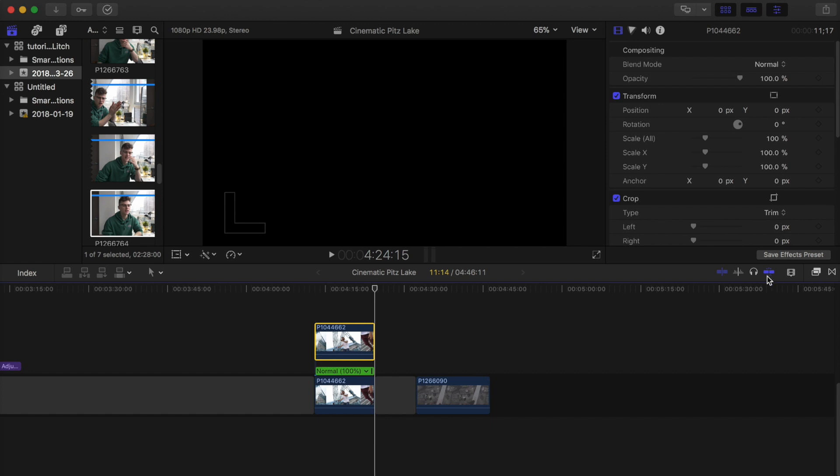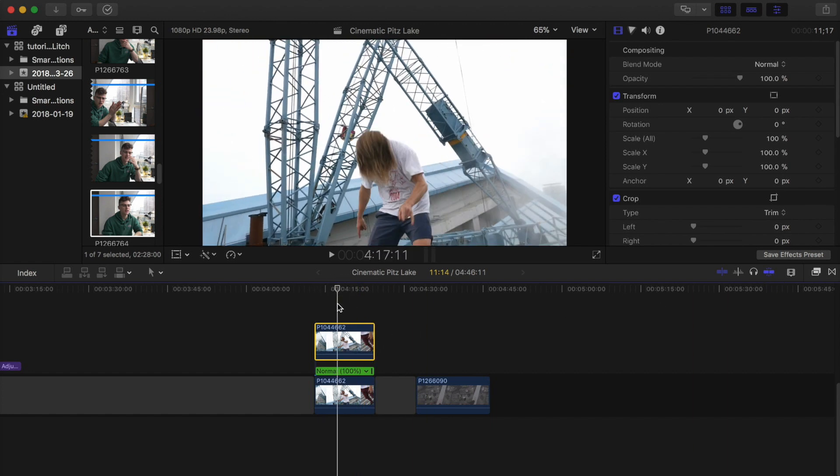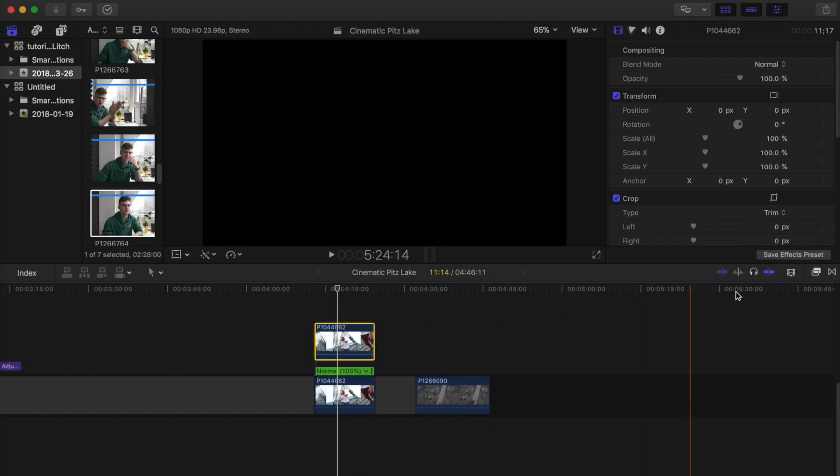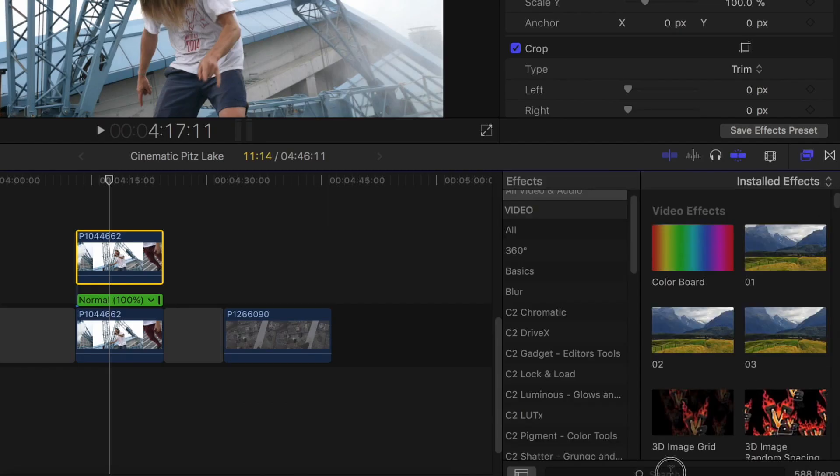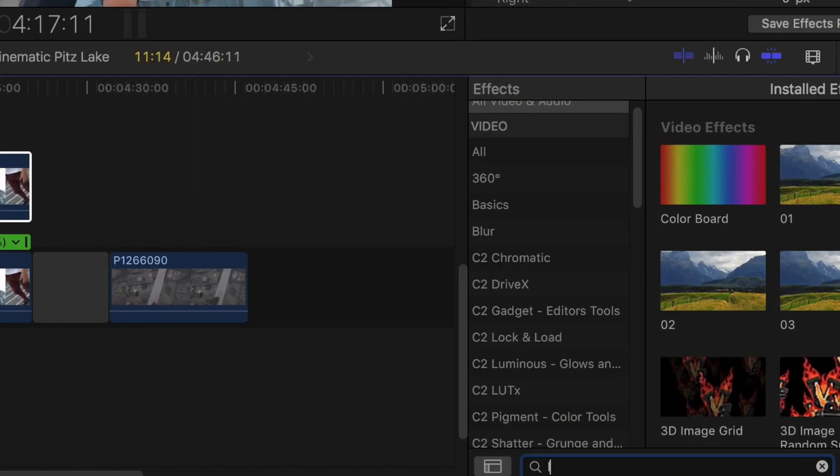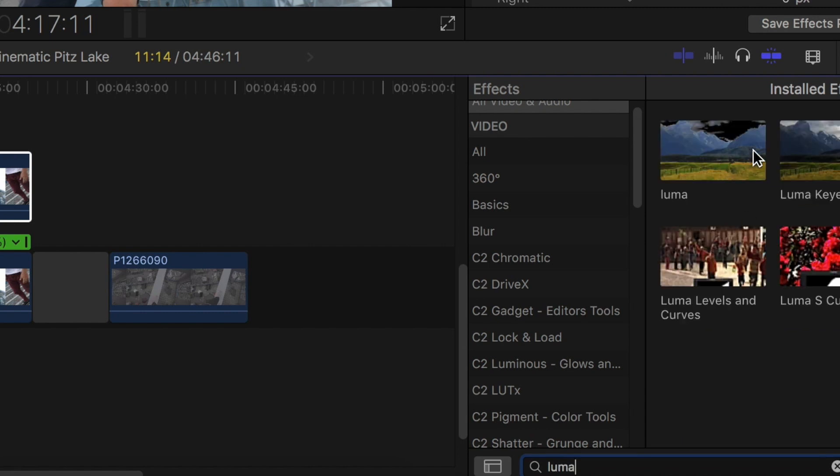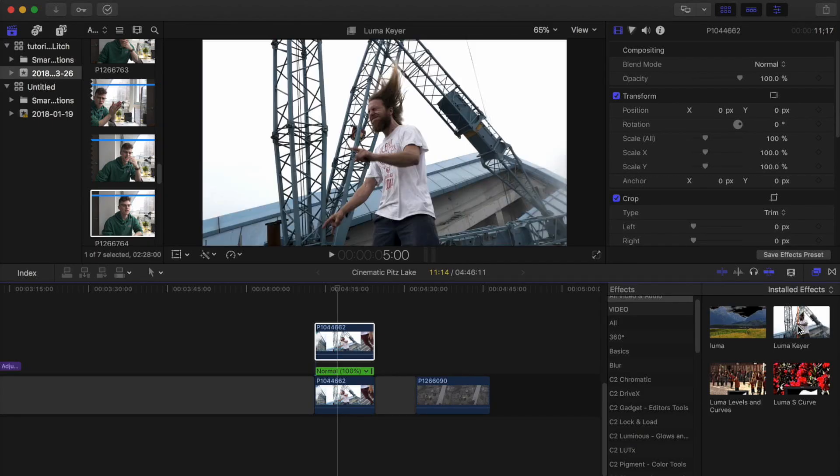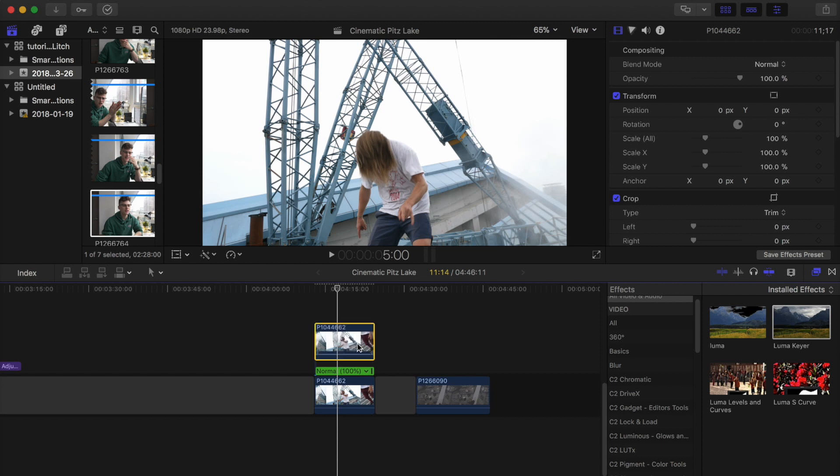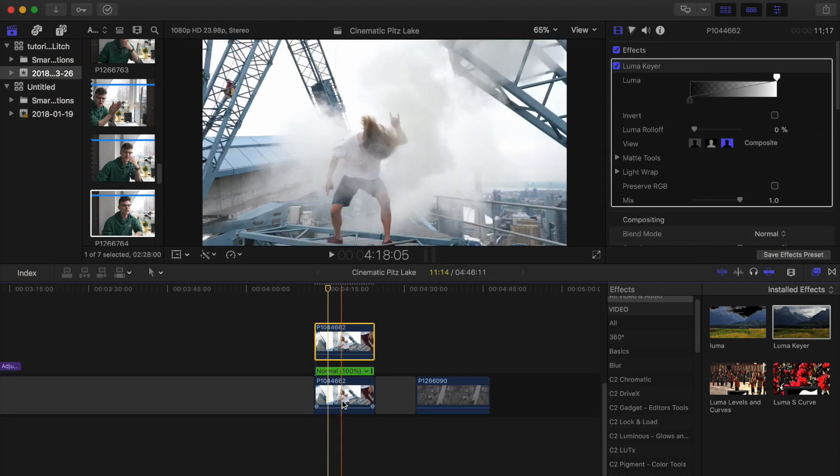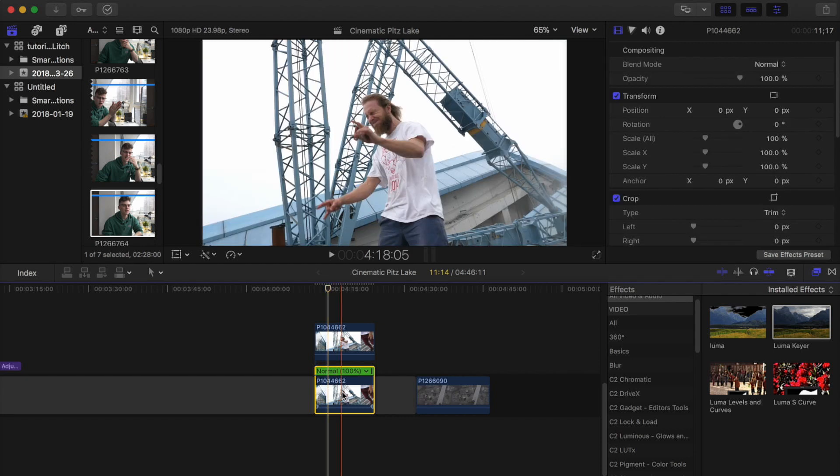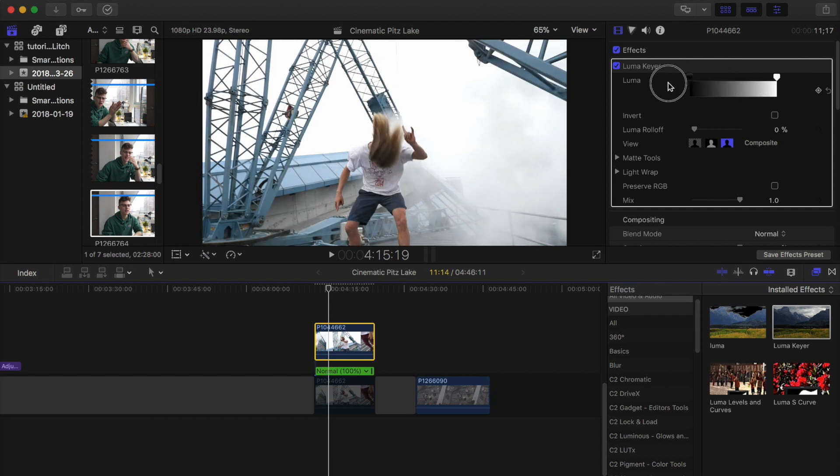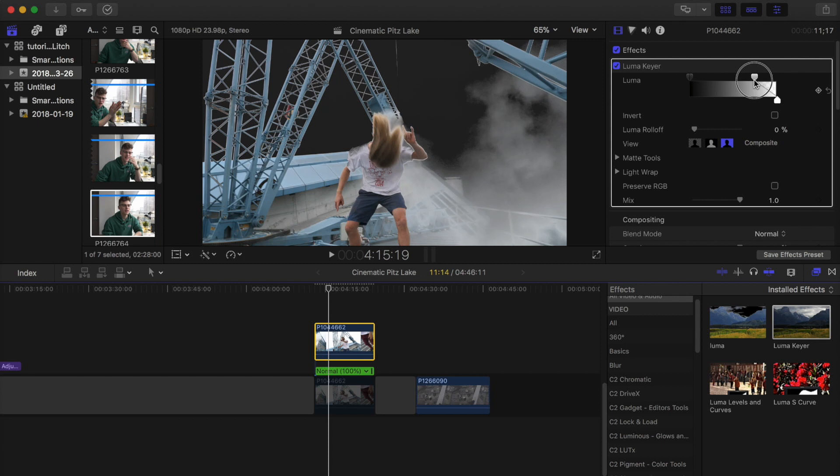So now you've done that, you're going to click this top clip and go to the effects browser, type in luma. Here I have one already set, but you just drag that onto your top clip. What you're gonna want to do next is just blank out this bottom one by pressing V on your keyboard.